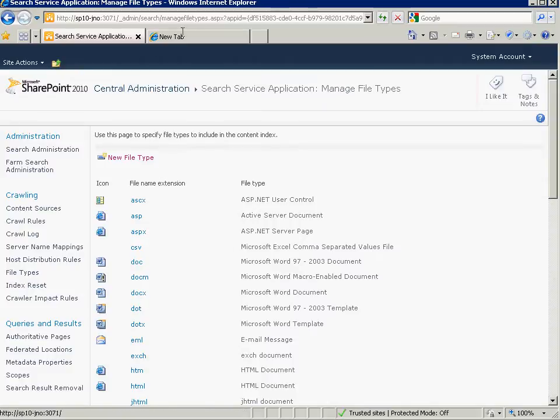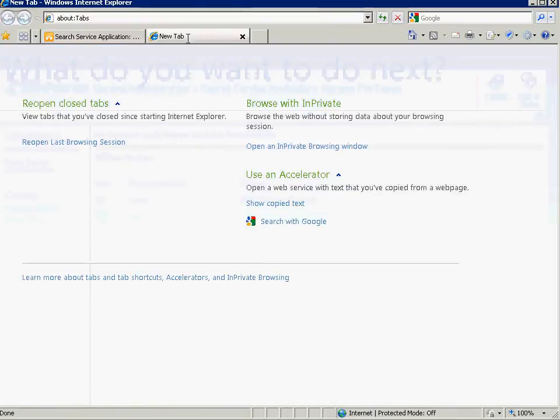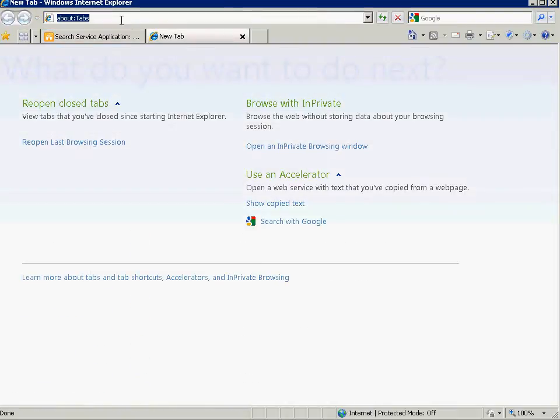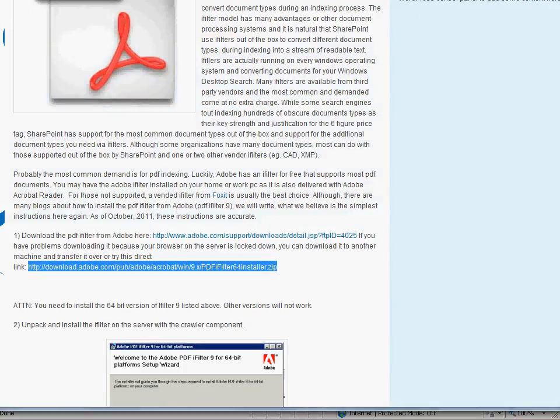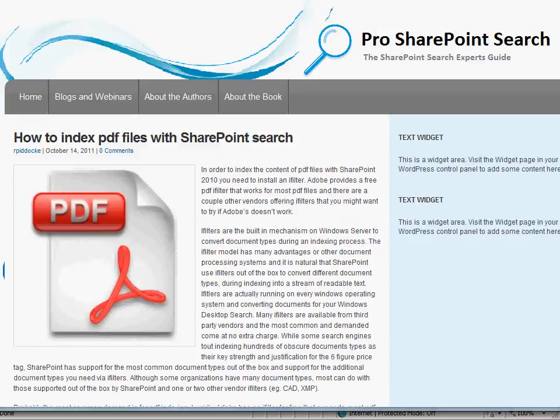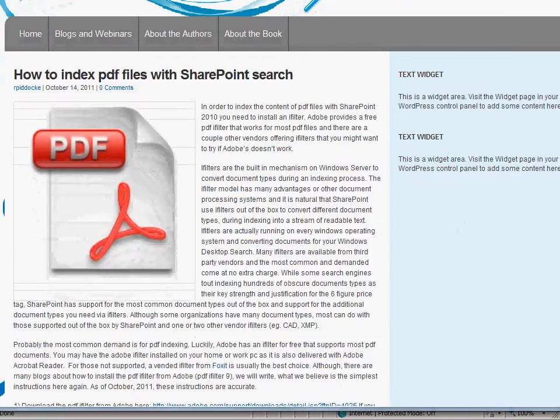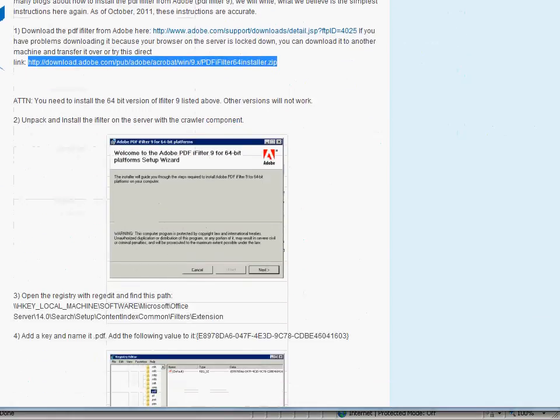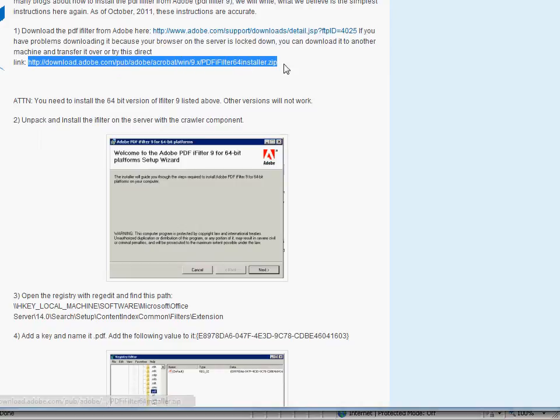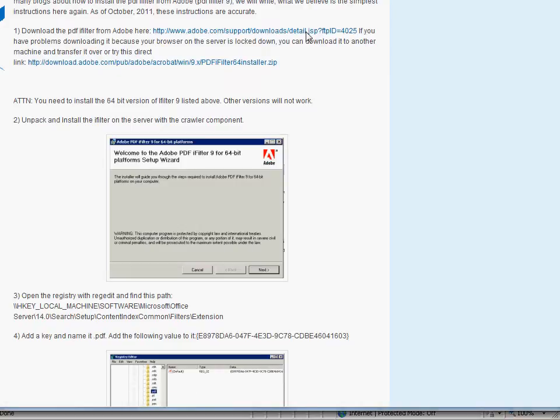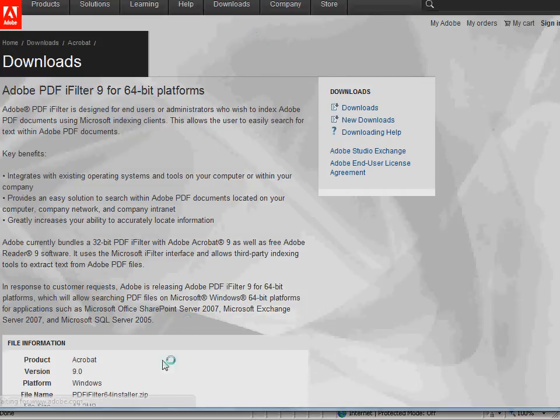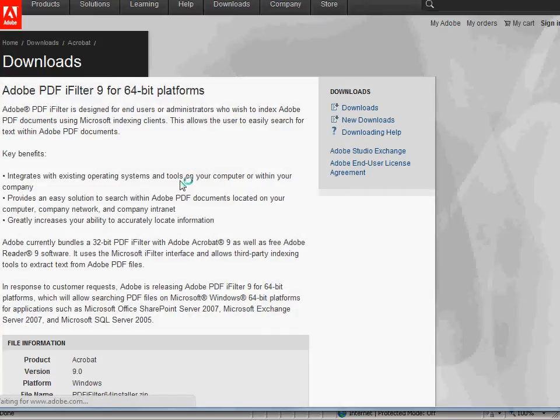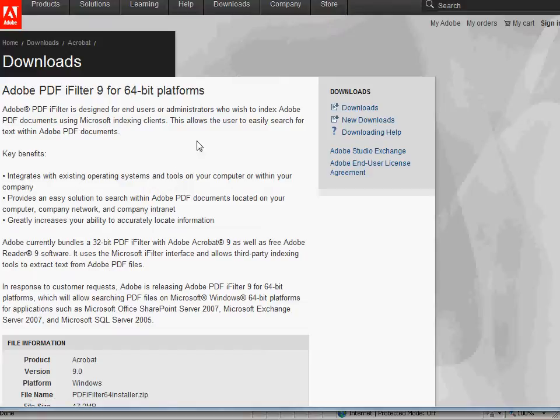So let's see. We want to get our iFilter. So Adobe has one for free. And you can get it if you go to, you can actually see on our blog posts. Here's one of the blog posts on SharePointSearch.com and ProSharePointSearch.com. You can see that there are two links. One is a link to the page where we can actually get the link to download the iFilter. And you might want to go here just to make sure you're getting the most up-to-date one.